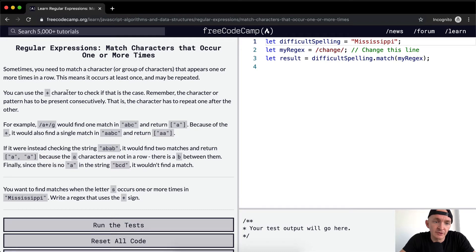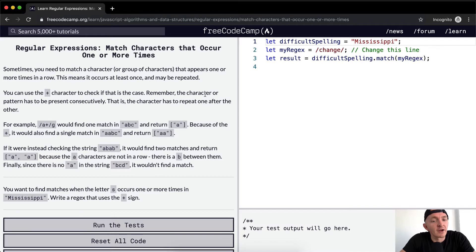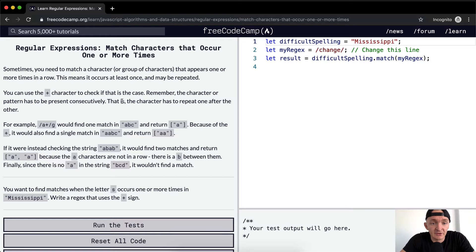You can use the plus character to check if that is the case. Remember, the character or pattern has to be present consecutively. That is, the character has to repeat one after the other.